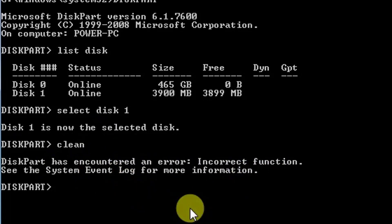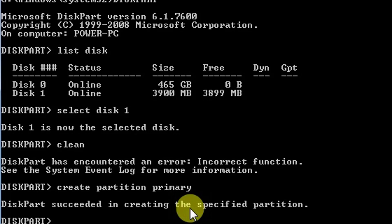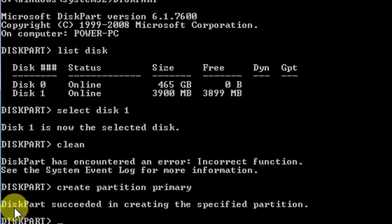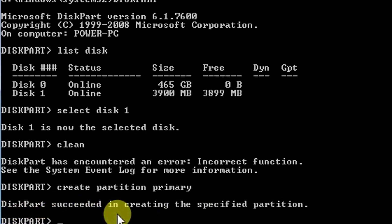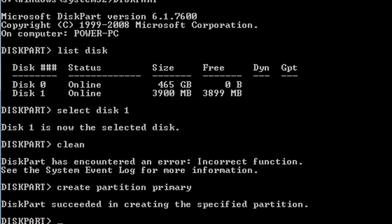Next command is create partition primary. The message we got: diskpart succeeded in creating the specified partition.